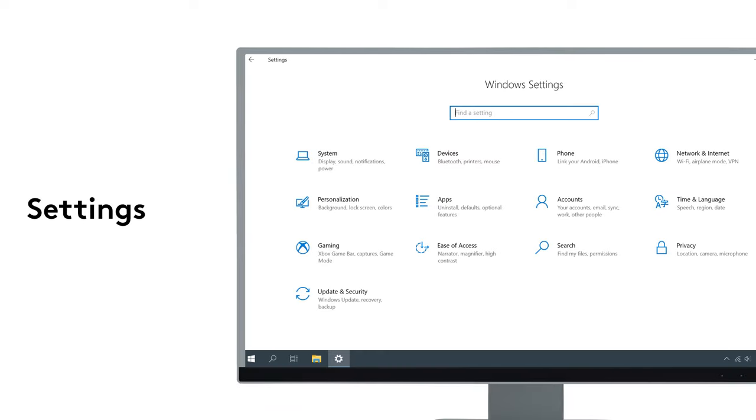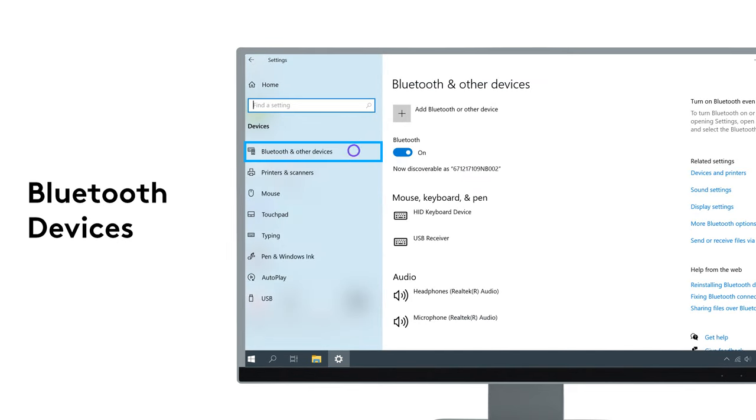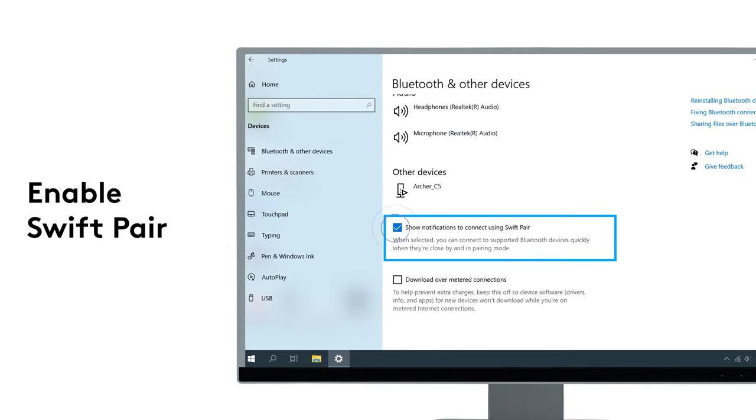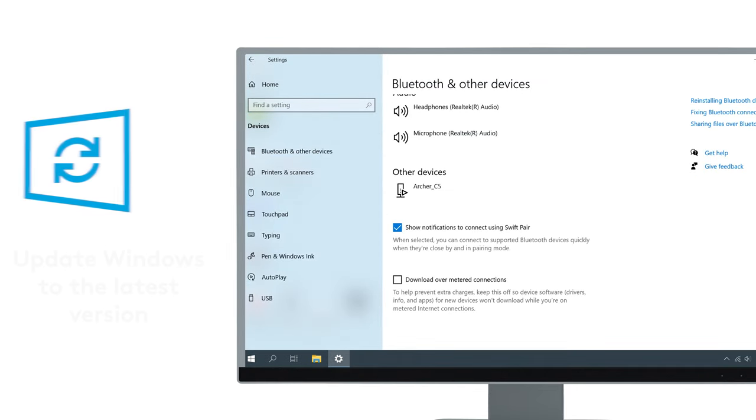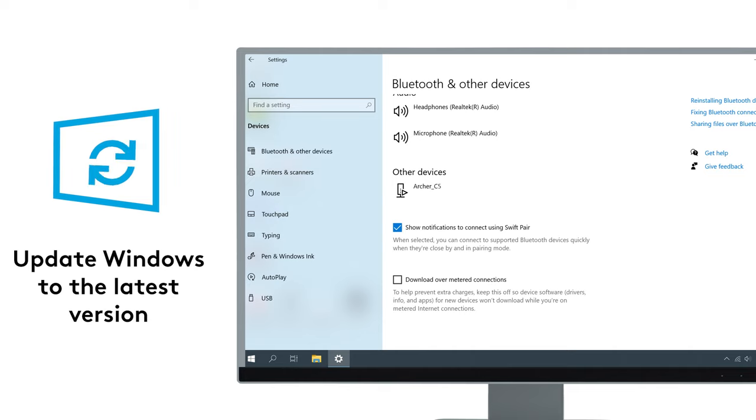but if it's not, you can enable it by going to Settings, Devices, Bluetooth Devices, and enabling Swift pairing. Make sure you have Windows updated to the latest version to use Swift pairing.